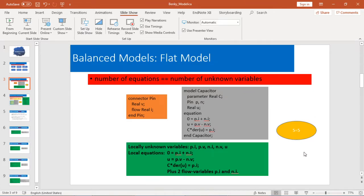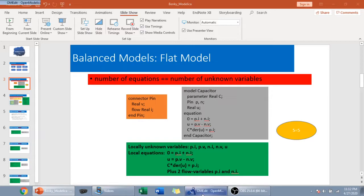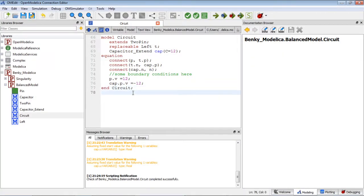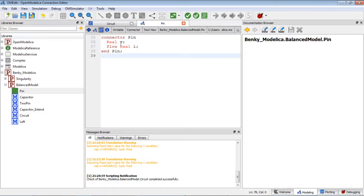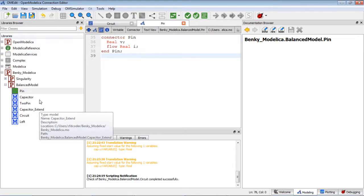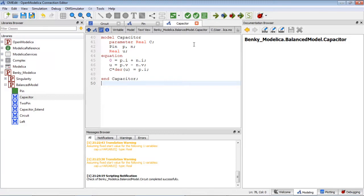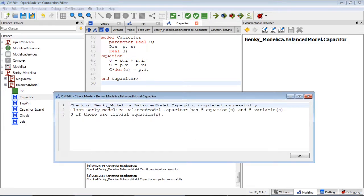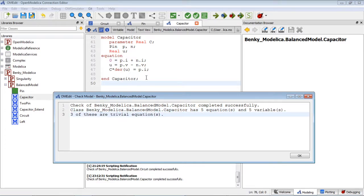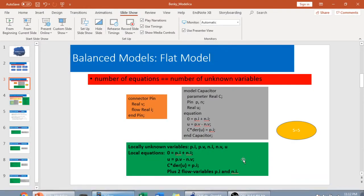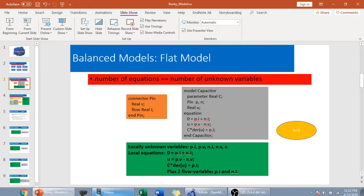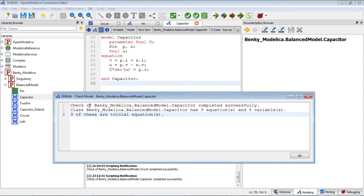So five equals five. Next, let's go to OpenModelica to see what the result looks like. I define the connector pin with potential variable v and flow variable i, and a capacitor model. As you can see, it has five equations and five variables — three of them are trivial equations. So it's the same result as what we calculated, meaning we get a balanced model. The check of the model is successful.